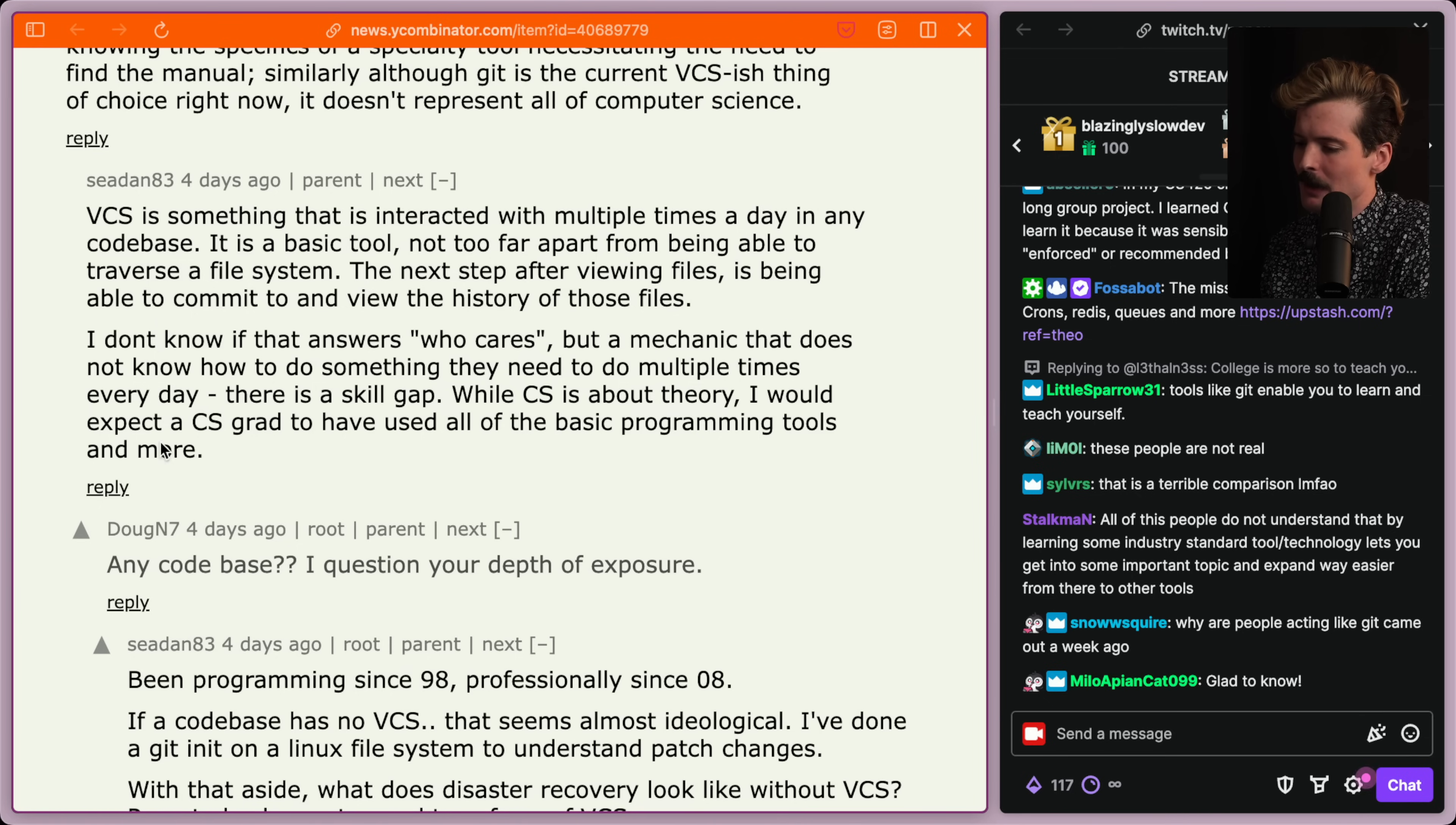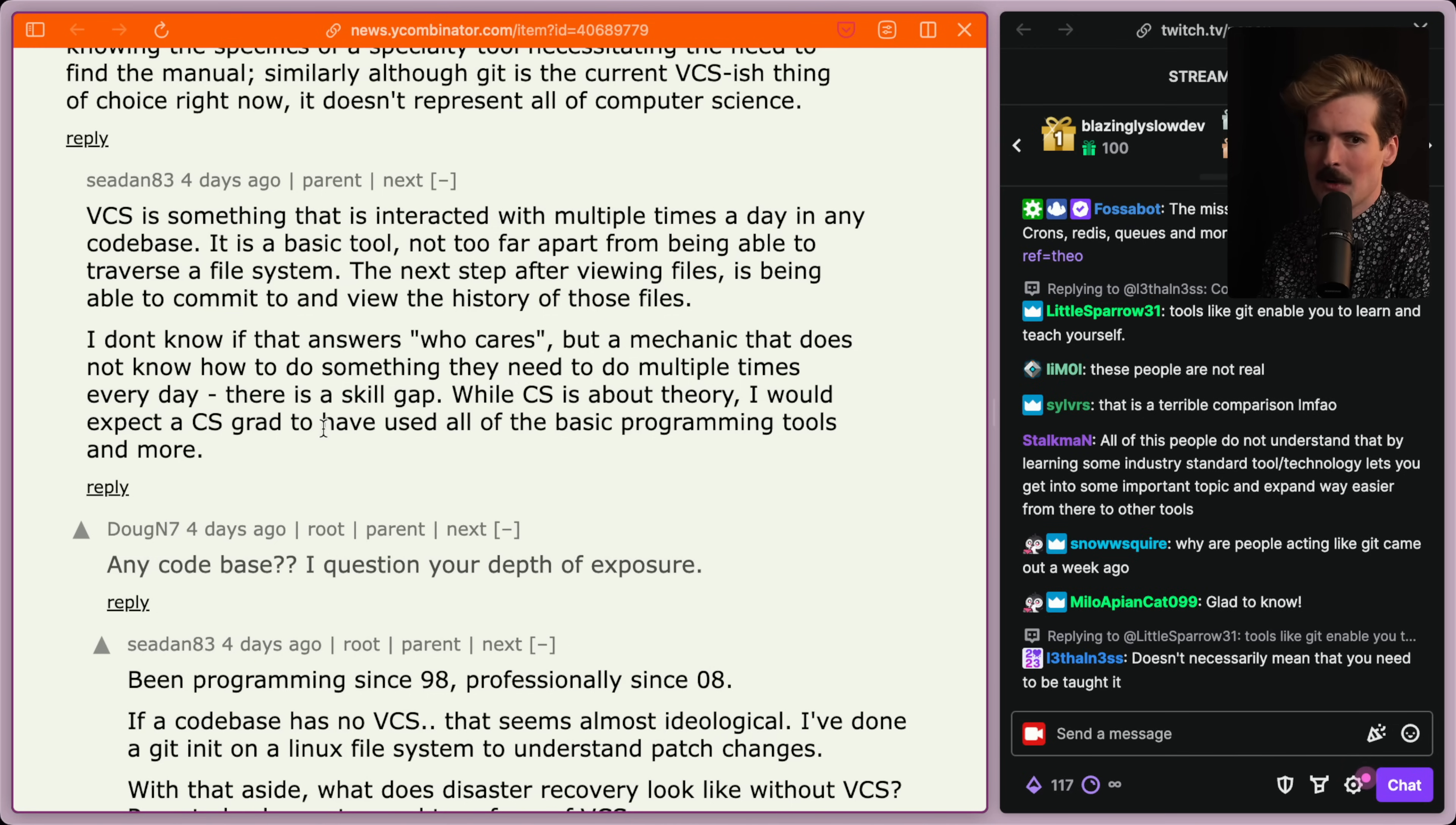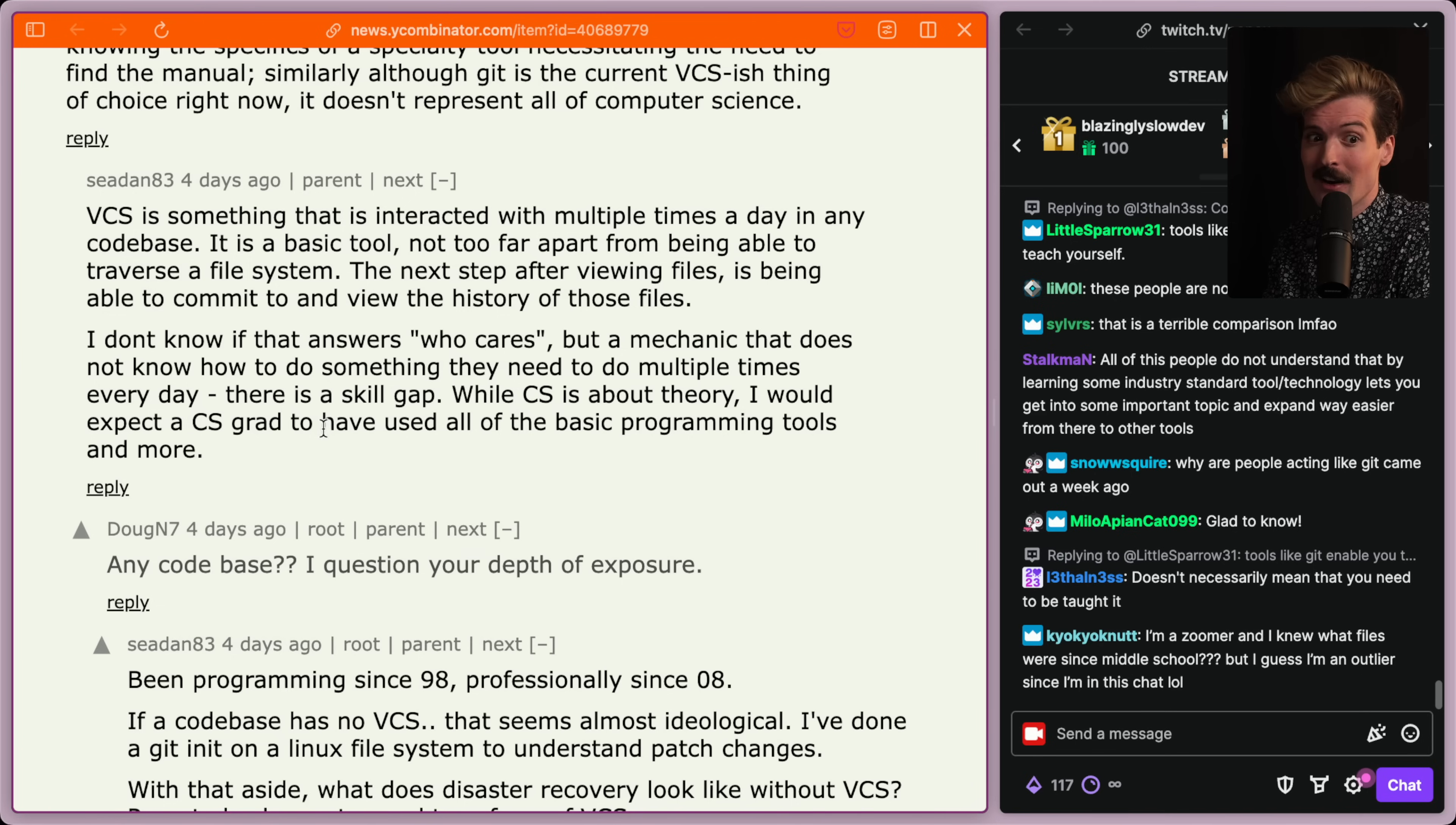While CS is about theory, I would expect a CS grad to have used all of the basic programming tools and more. Great response. Like, imagine a mechanic that when you hand them a hammer, they say, what's this? And the first time they use it, they use it backwards. That's not a good mechanic. It doesn't matter how many years they've spent training in the science of being a mechanic. They don't know what the fuck a hammer is, much less how it works. And that person should be laughed at, not hired. Period.